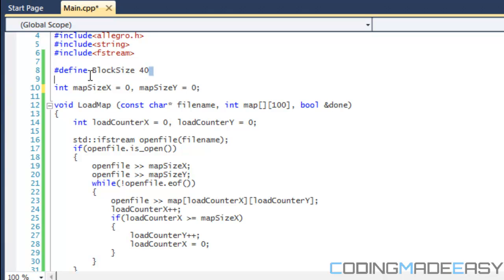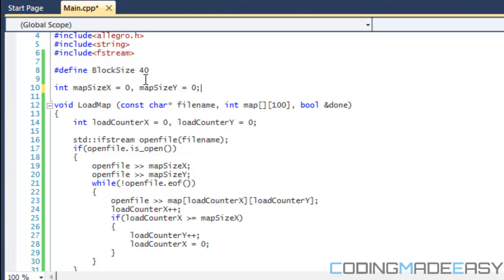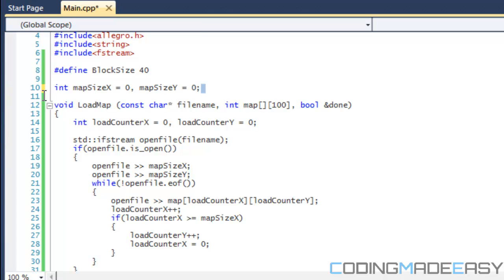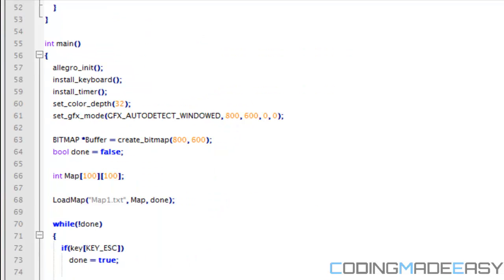Right now we're just going to be drawing different rectangles on the screen and each number in your text file is going to represent a different block or different rectangle color. Each block is going to be 40 pixels wide and 40 pixels long. We don't essentially know how large our map array is.